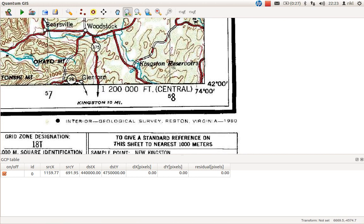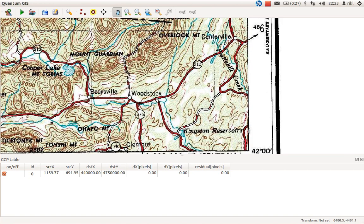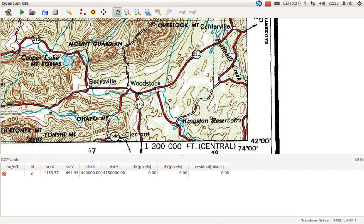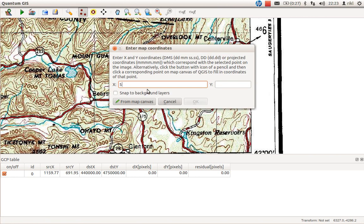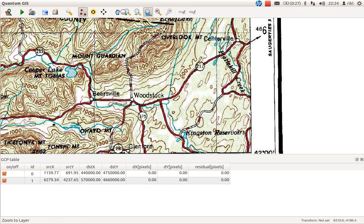It's 570 kilometers and 4,660 kilometers. Okay, there we are. Zoom to the whole, go to the next one.